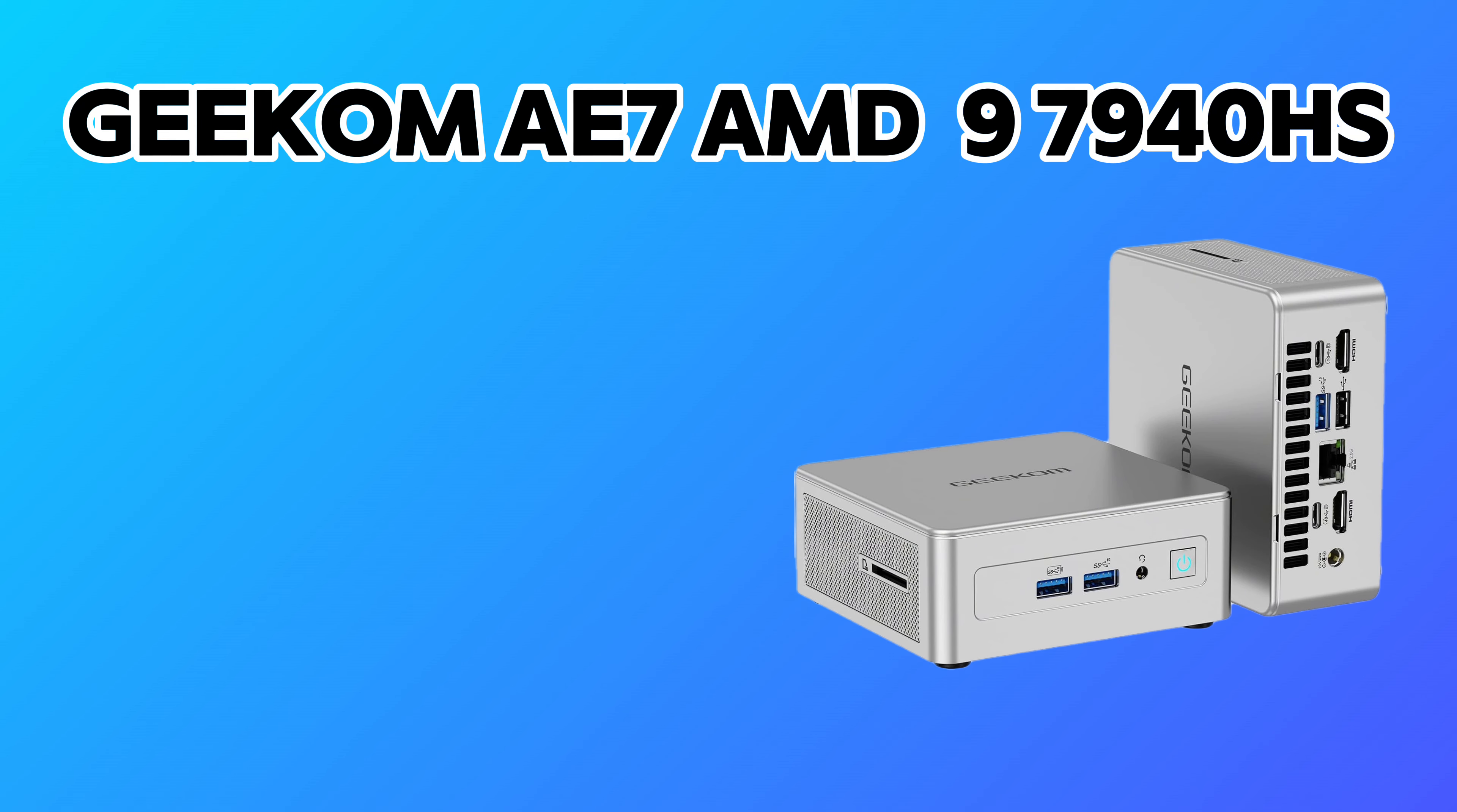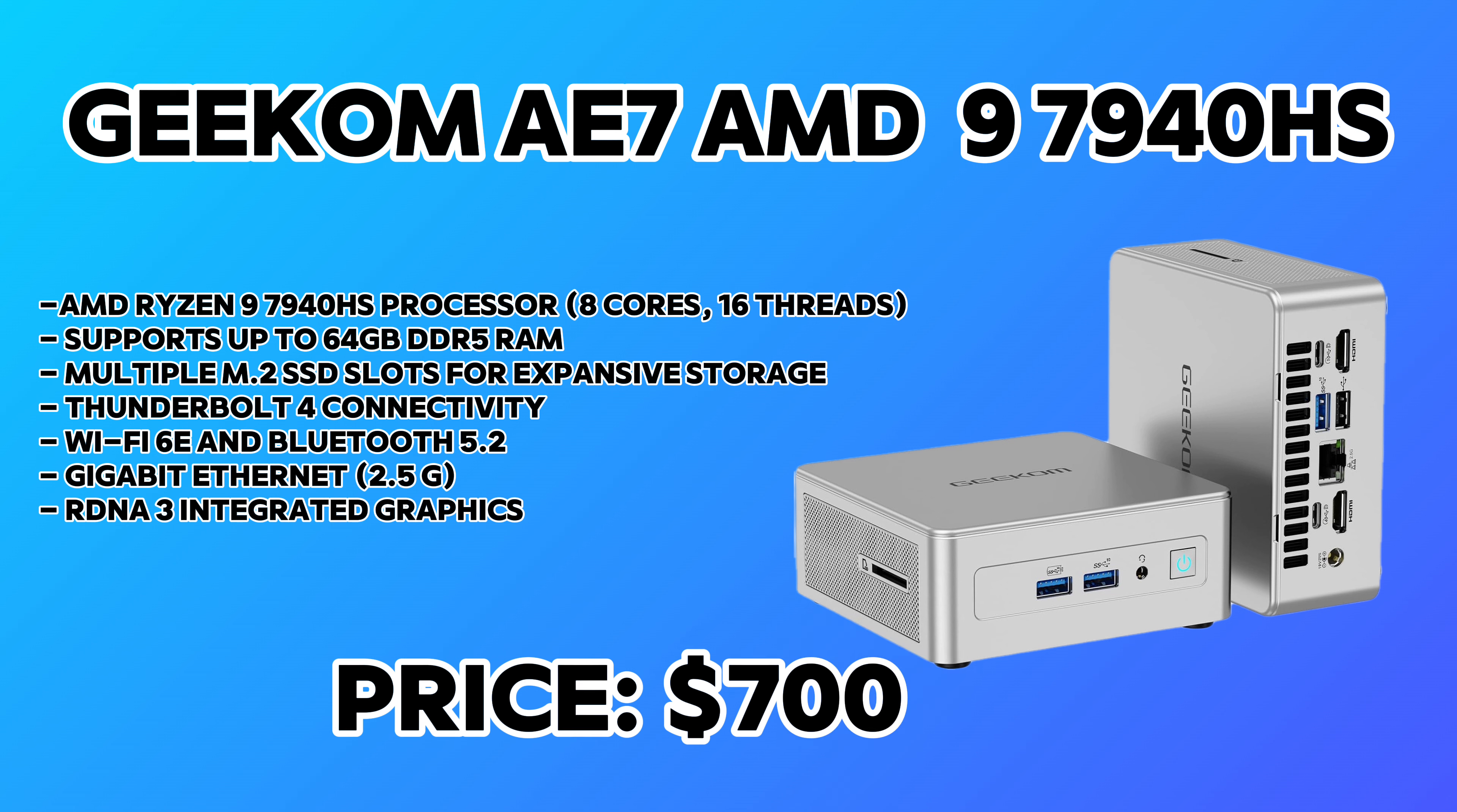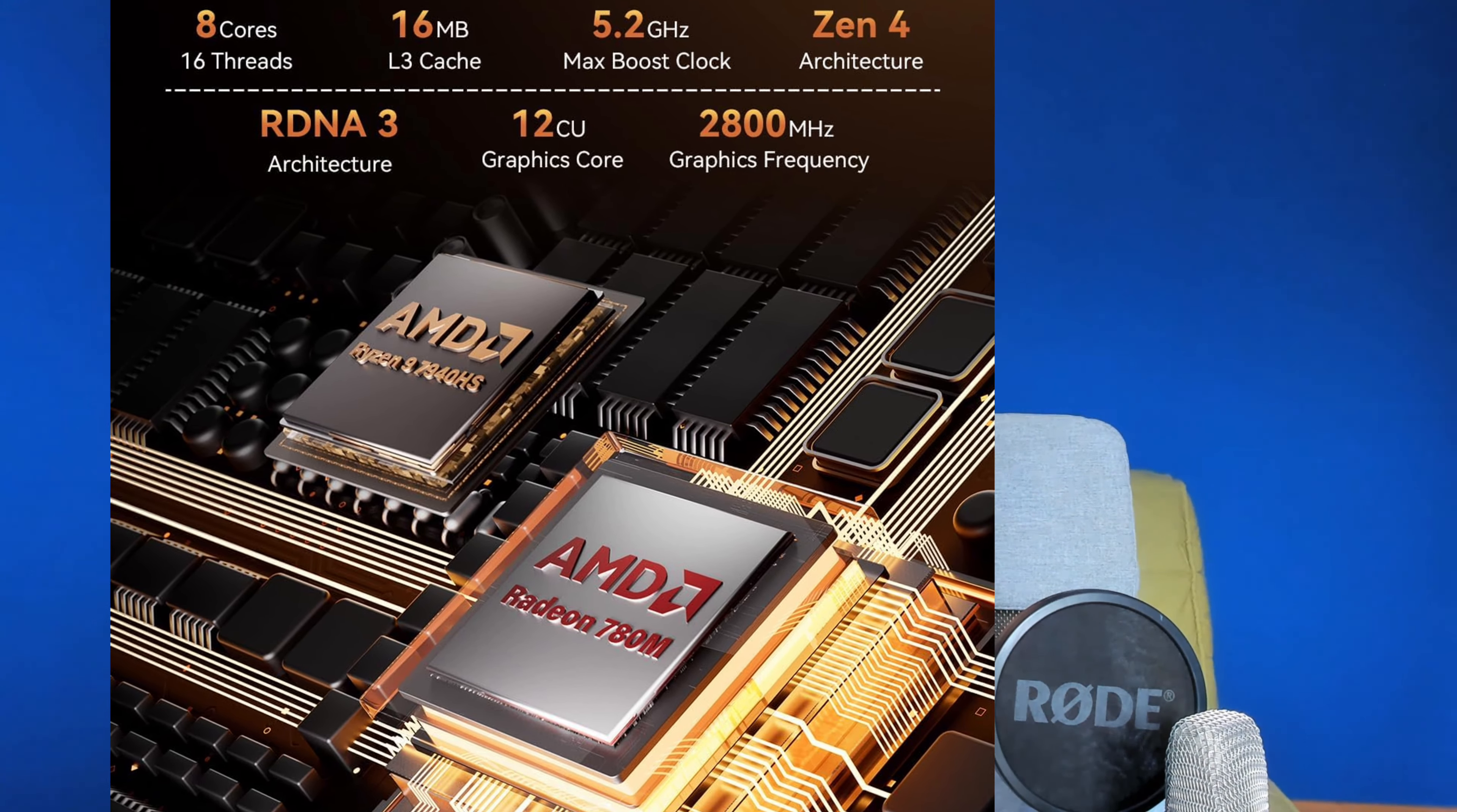The next one I'm recommending is the Gcom A7 Mini PC. This comes with an AMD Ryzen 9 7143HS processor with 8 cores and 16 threads for about $700 USD. It supports 64 gigabytes of DDR5 RAM, has multiple M.2 SSD slots, Thunderbolt 4, Wi-Fi 6E, Bluetooth 5.2, 2.5 gigabit ethernet, and RDNA 3 integrated graphics. This one offers more advanced GPU and comes at a lower price than the Intel one. Again, these two mini PCs are for those who want something more powerful to host more advanced applications.